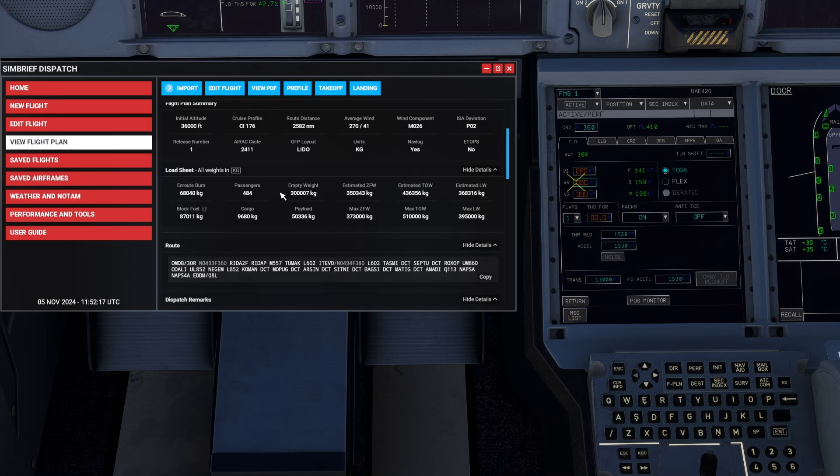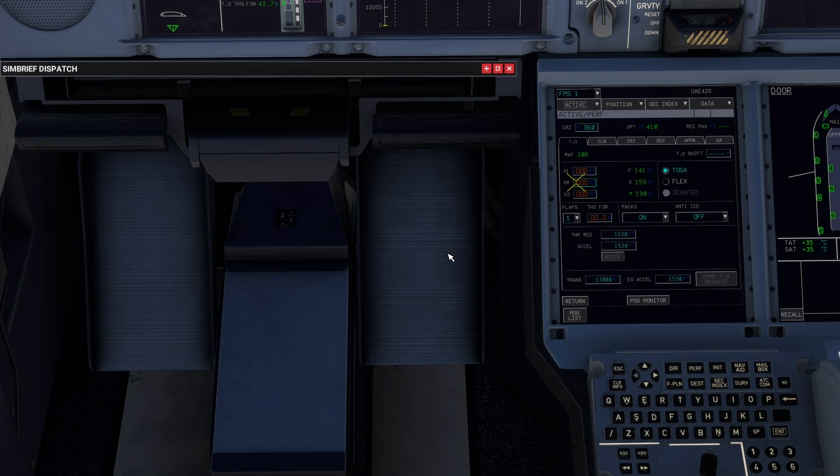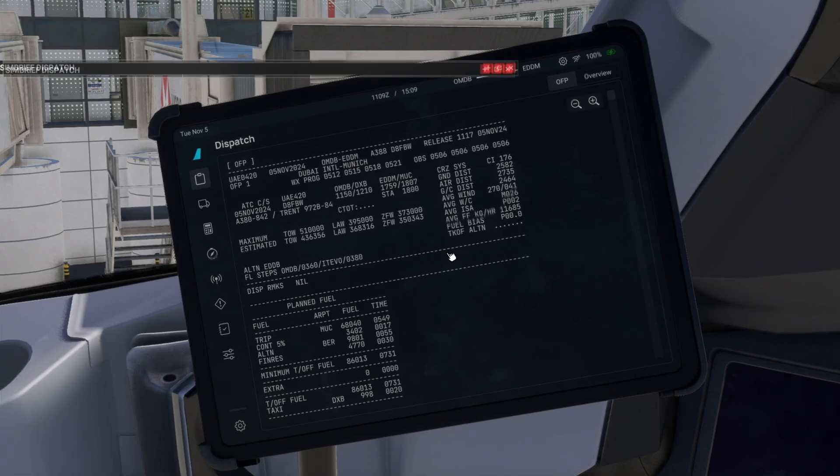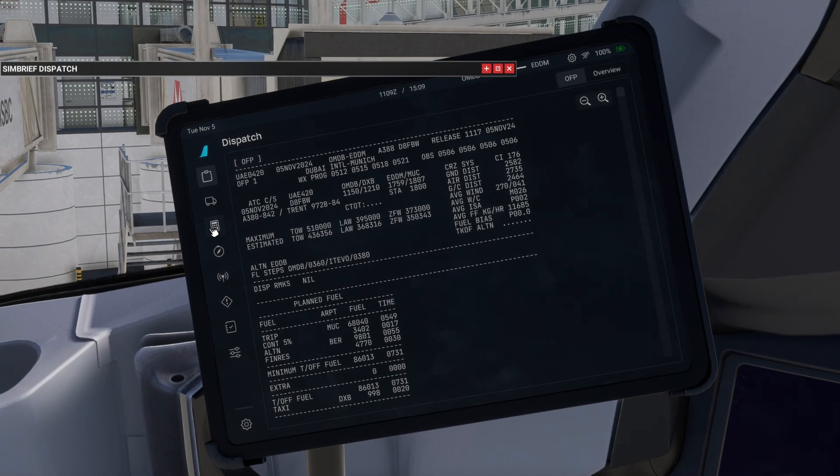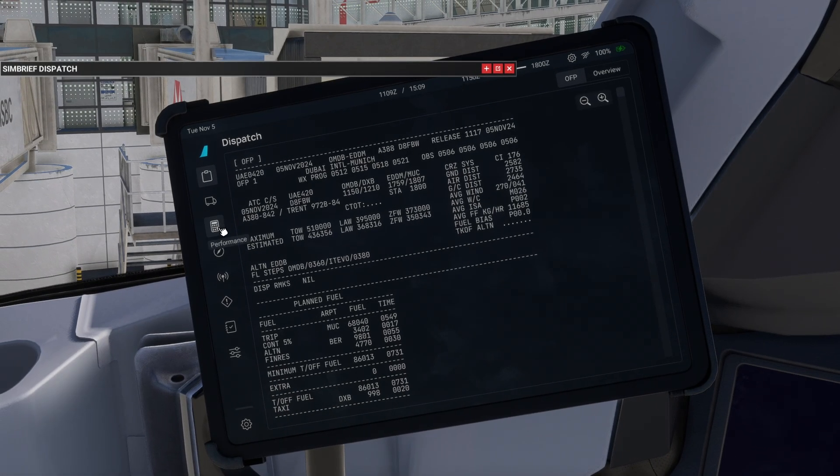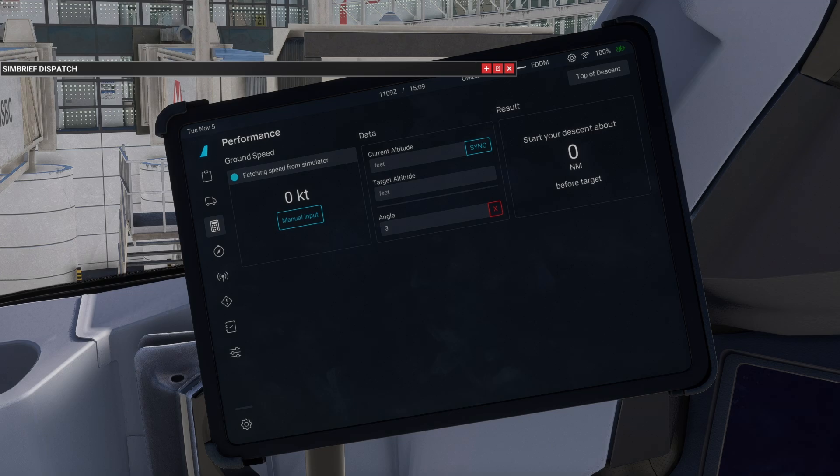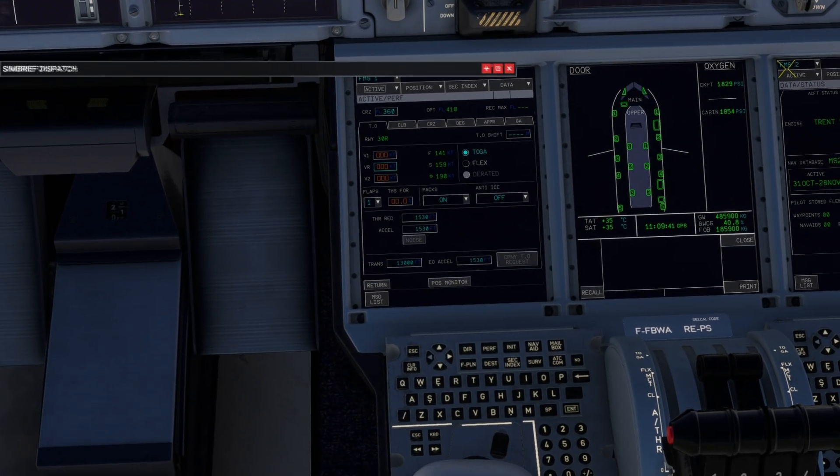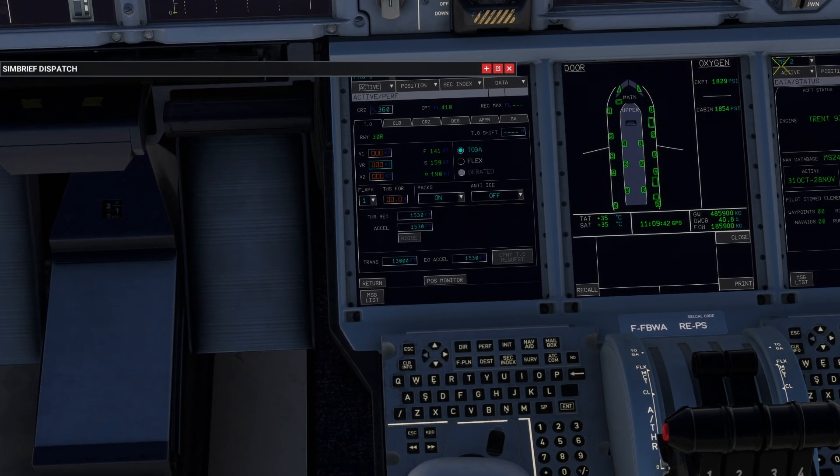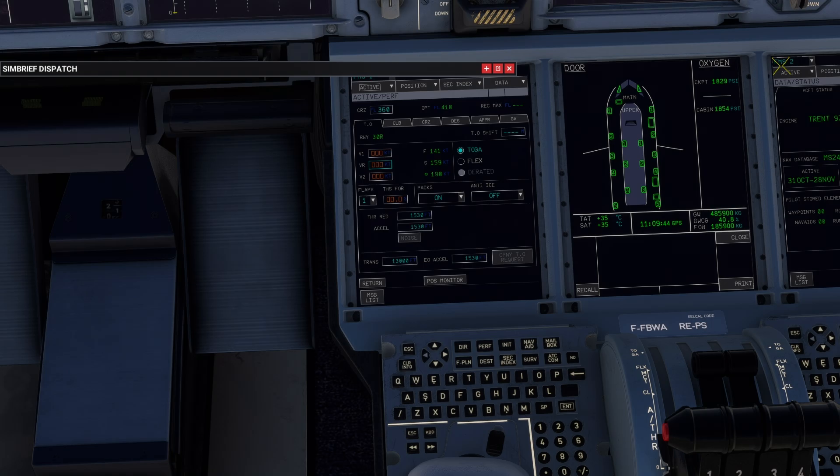especially for the performance, because unfortunately there is yet no performance tool in the EFB for the A380. Still not implemented. So you would have to go to the SimBrief dispatch in your browser, get the performance calculated there and then of course either memorize all the numbers or switch back and forth again until you have everything set up.